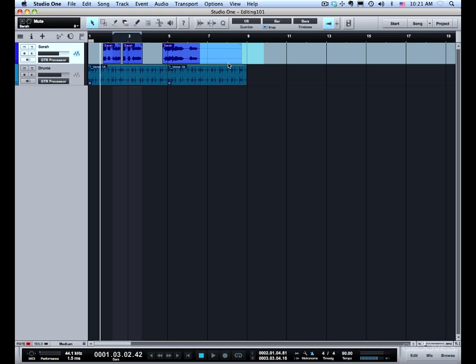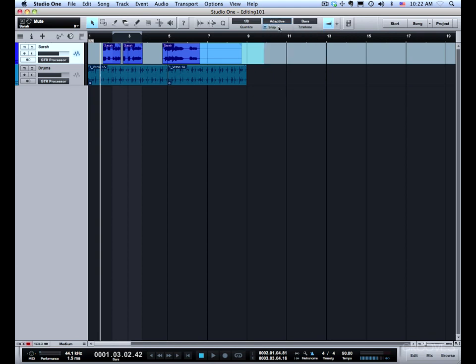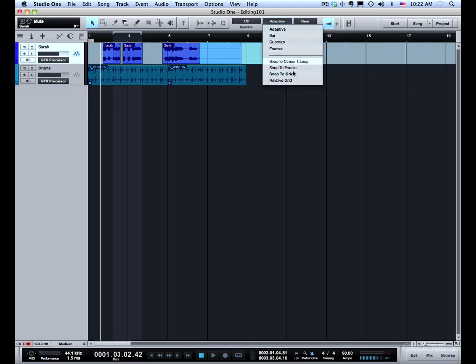The snap to relative grid behavior is particularly useful when you're positioning vocal phrases. Many times vocal phrases are not cleanly cut at the bar line. If you want the standard setup for music production, leave this set to adaptive for the mode, and then the modifier to snap to grid, and it will behave in the most predictable way. Then you have these other behaviors that you can enable or disable depending on the nature of the editing that you're doing. Now you should have a much better understanding of the snap modes and the additional snap behaviors.